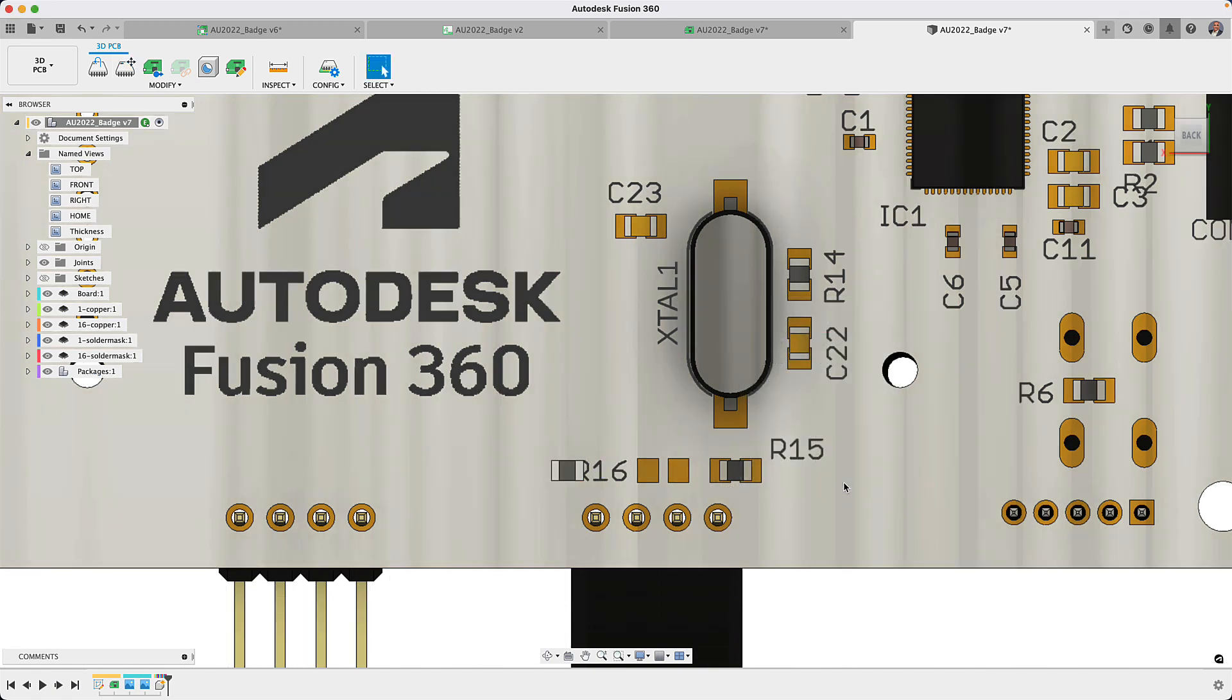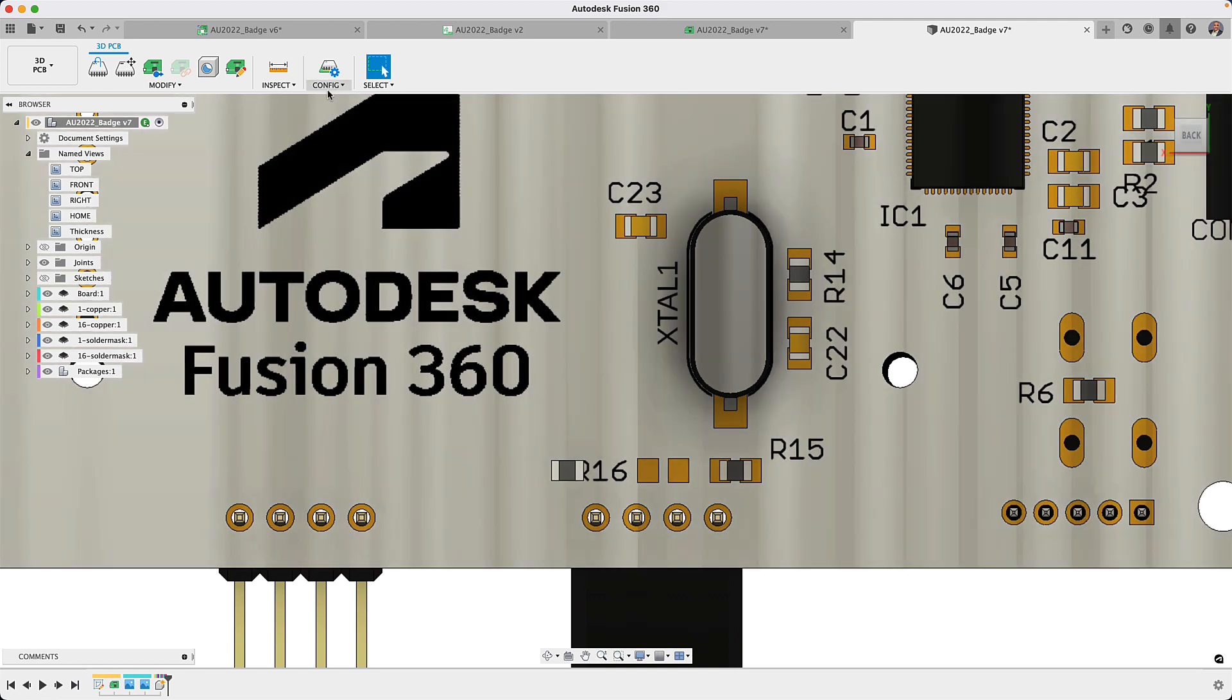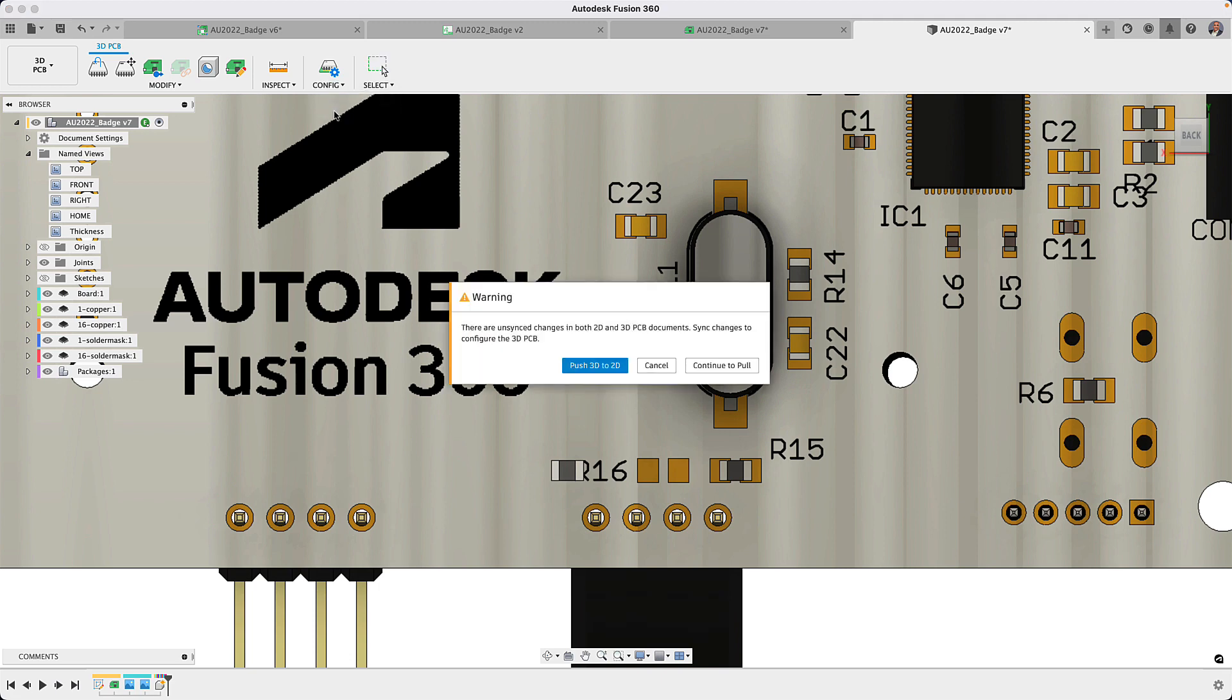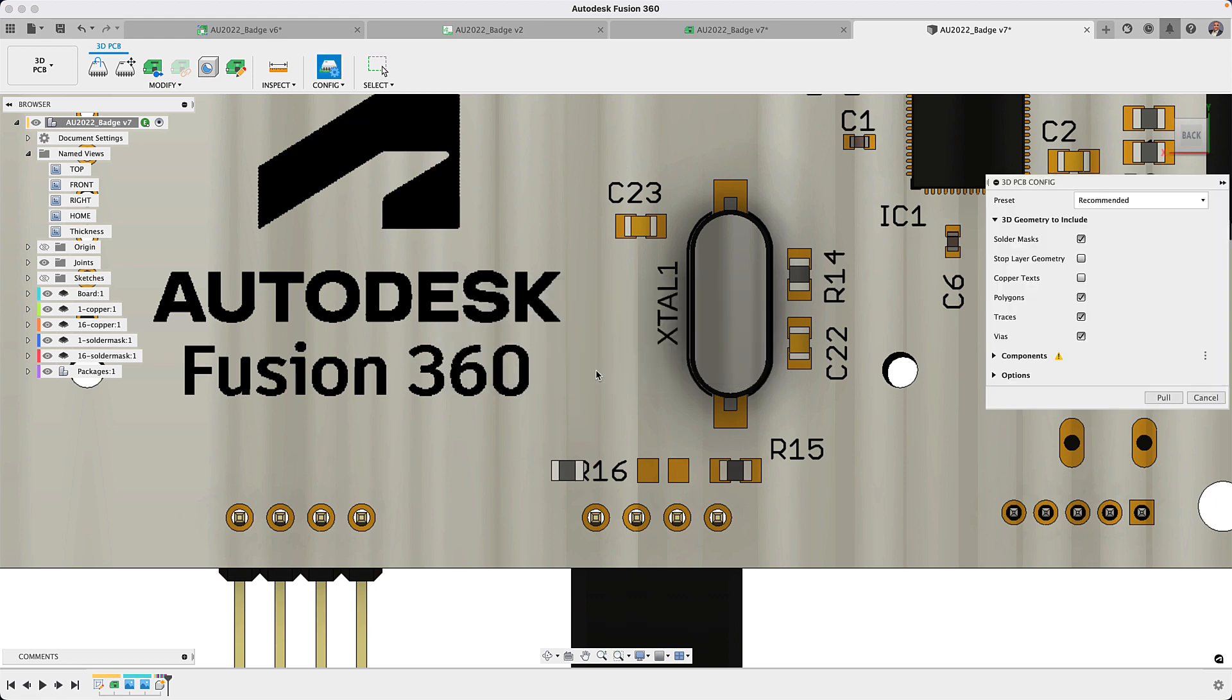Previously, adopting changes between the PCB and the 3D model required a few synchronization steps. With the new 3D config button in the 3D model workspace, you no longer have to waste time switching tabs to complete the synchronization.